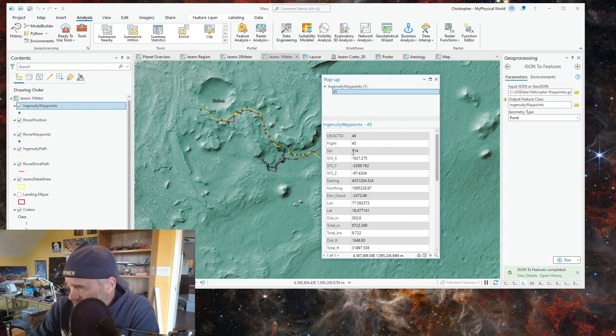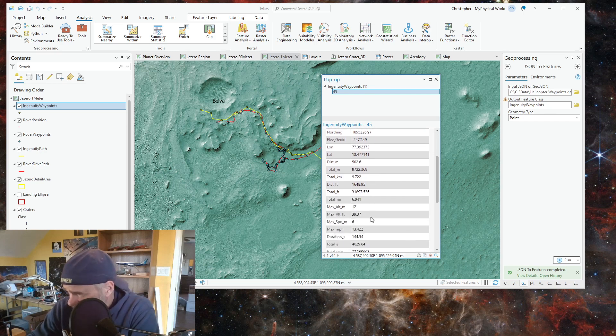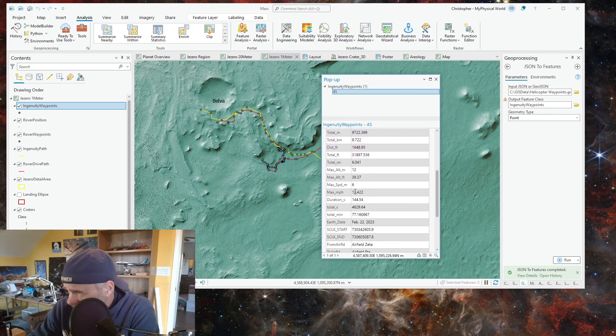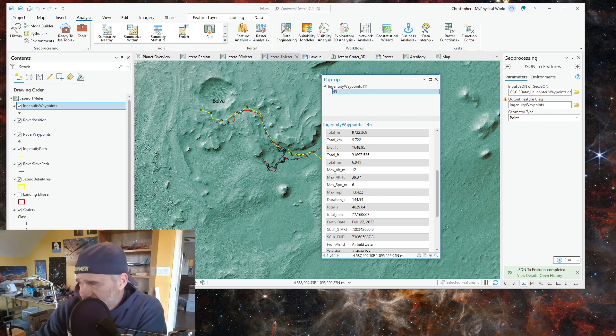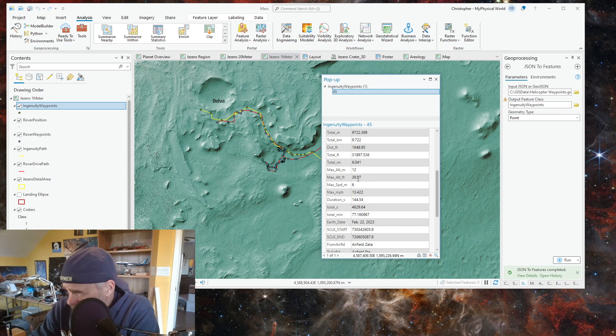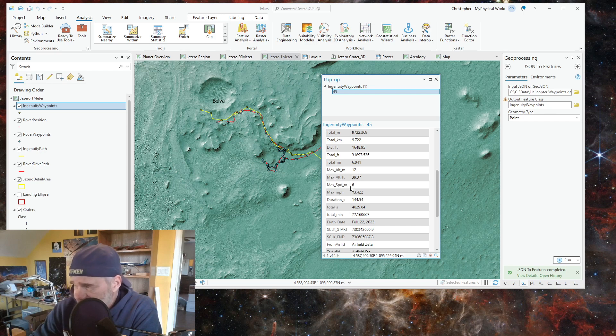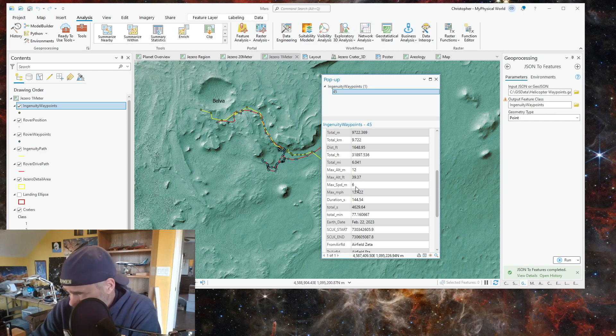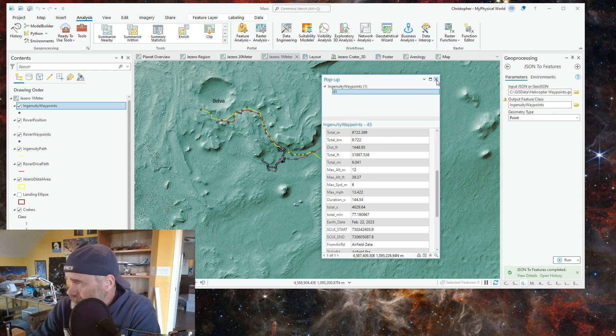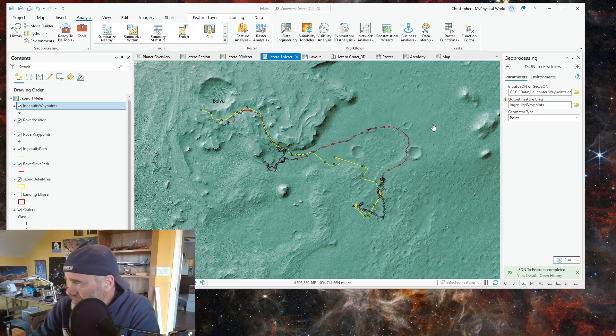You can click on that data and that was sol 714, flight number 45. Maximum altitude meters was 12 meters, and the maximum speed meters per second was six.